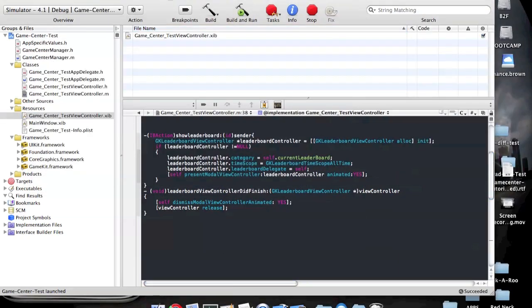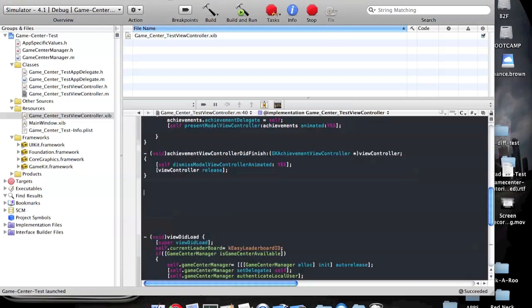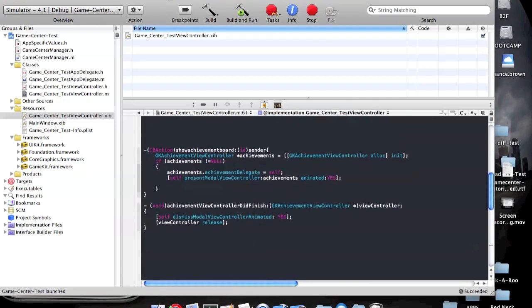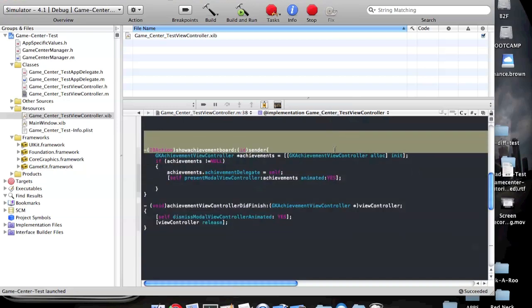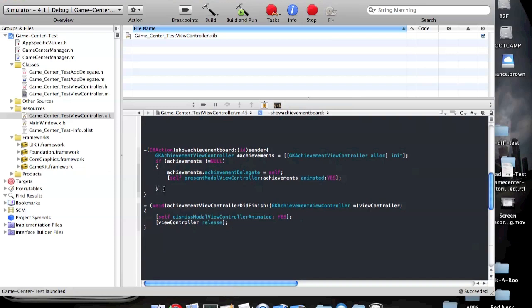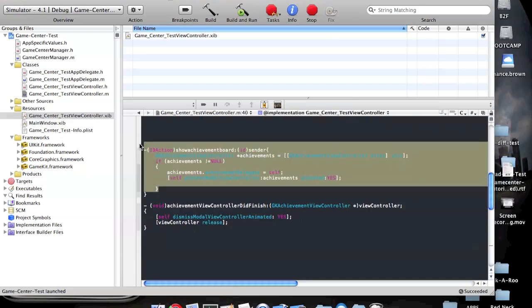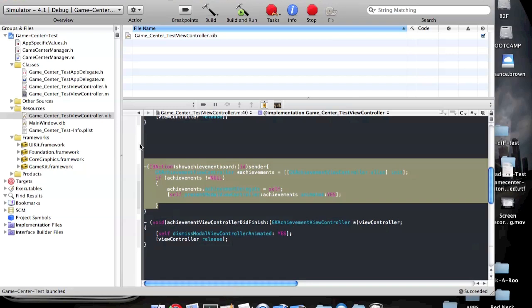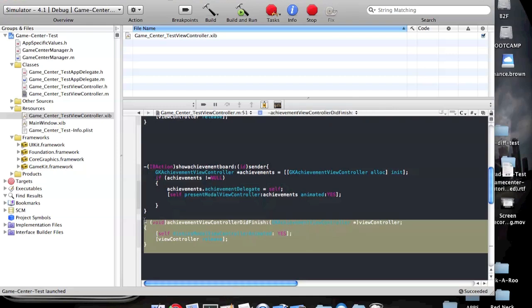Now let's show achievements — achievements are pretty quick. I'm just going to copy and paste this information. All this information is going to be made available to you below in the YouTube video. So show achievement board: first we load the GK Achievement Board, give it a name, allocate it and initialize it, create the rule. Same thing applies — make sure we load the delegate, and then we present the modal view controller, which will go about loading the achievement board view controller. Like the leaderboard, it also has a problem when you click the done button, so you need to do its own view controller did finish function. Self-dismissed modal view controller, animated yes — you can say no if you don't want the animation, maybe for low-end devices. View controller release.